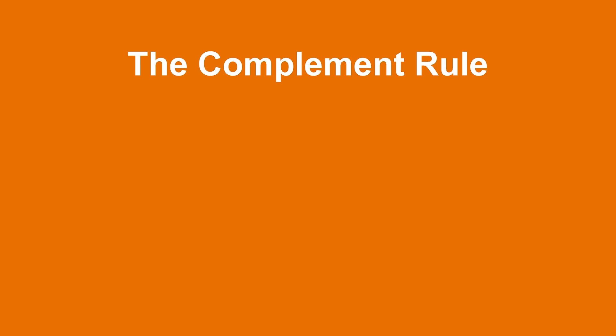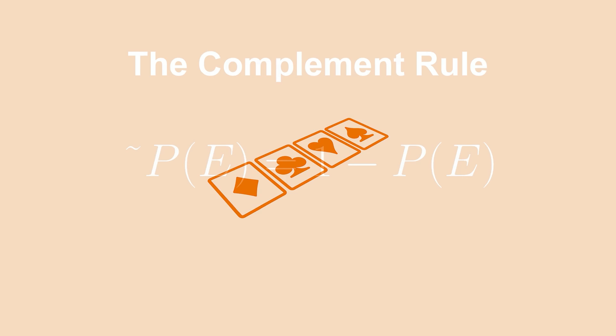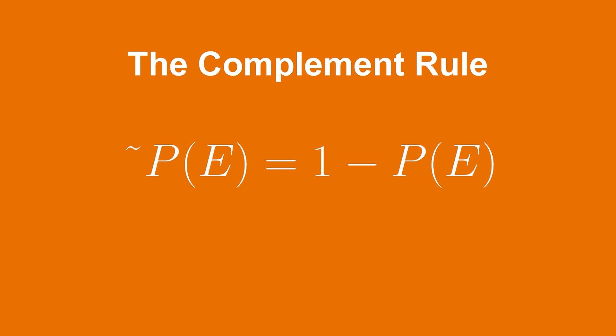Number 3. The complement rule. The probability of an event occurring is also equal to 1 minus the probability of that event not occurring. For example, what would be the probability that we choose a card and don't get a heart? Well, one way is that we could count all the possible ways of not getting a heart. This would be all the clubs, all the diamonds, and all the spades. But there is another way to solve this. We can use the complement rule. The probability of not getting a heart is just 1 minus the probability of getting a heart. And since we already know getting a heart has a probability of 0.25, we can say the probability of not getting one is 1 minus 0.25, which is 0.75.